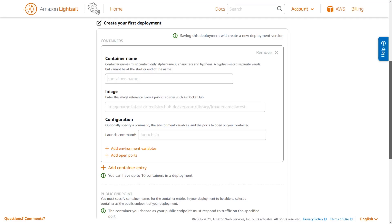For this video, you'll be deploying just a single container to your service, the official Nginx Docker image provided by Nginx. Nginx is a popular web server and reverse proxy. Many of you might already be familiar with it.